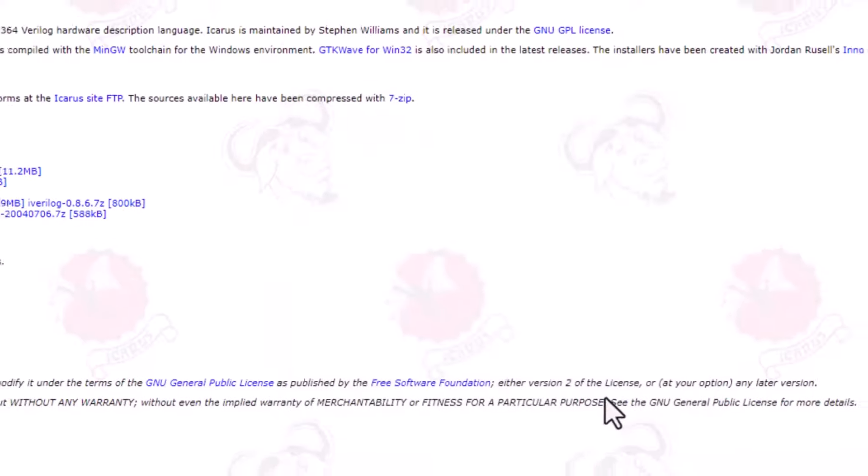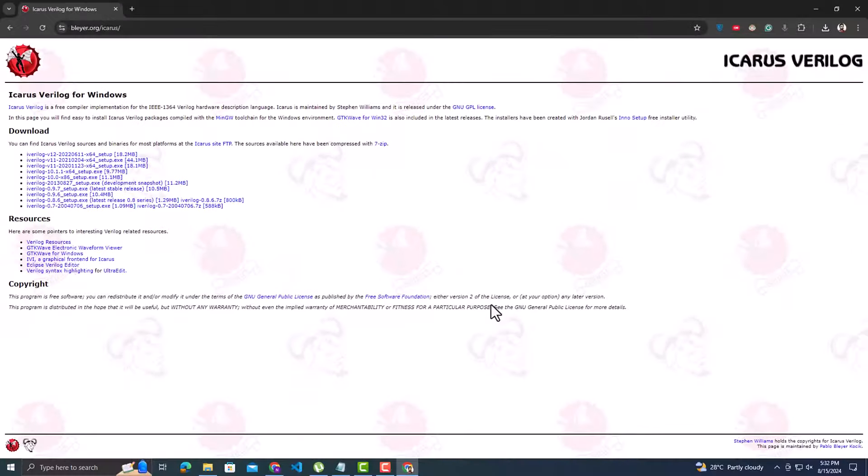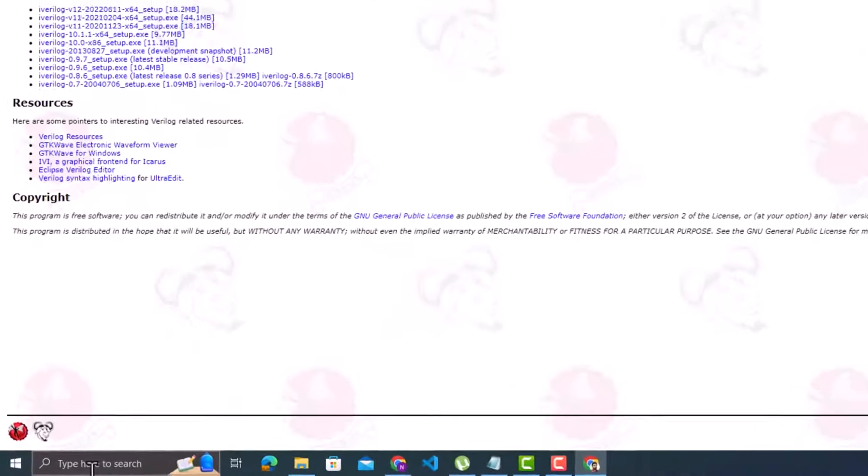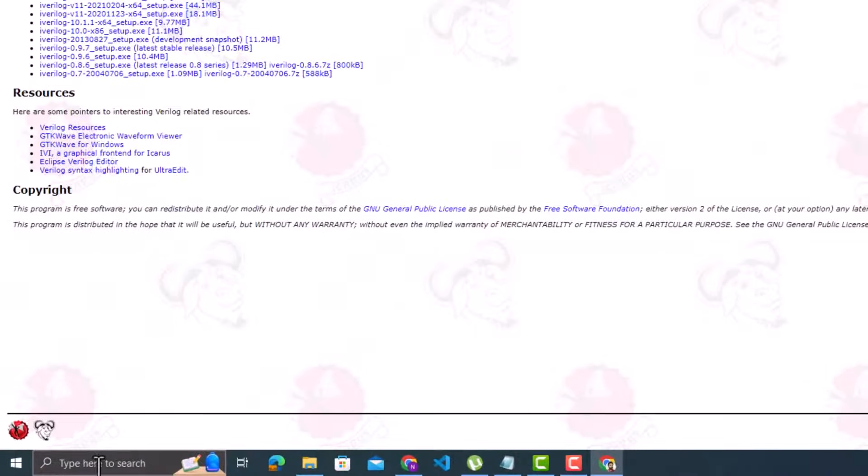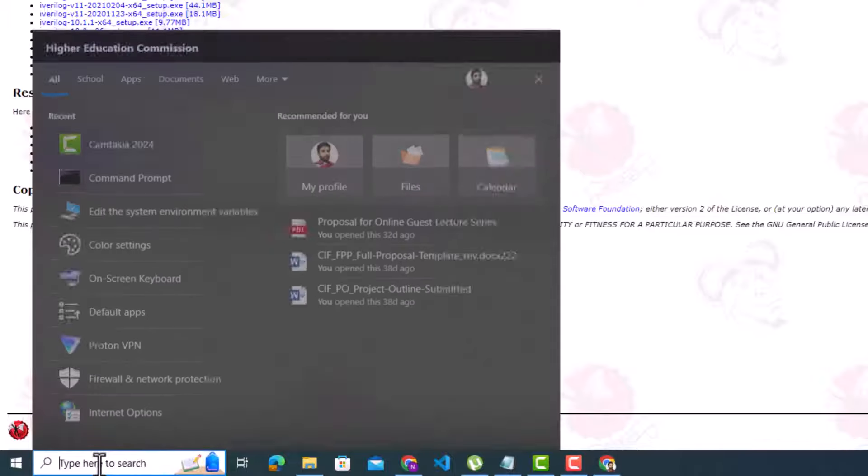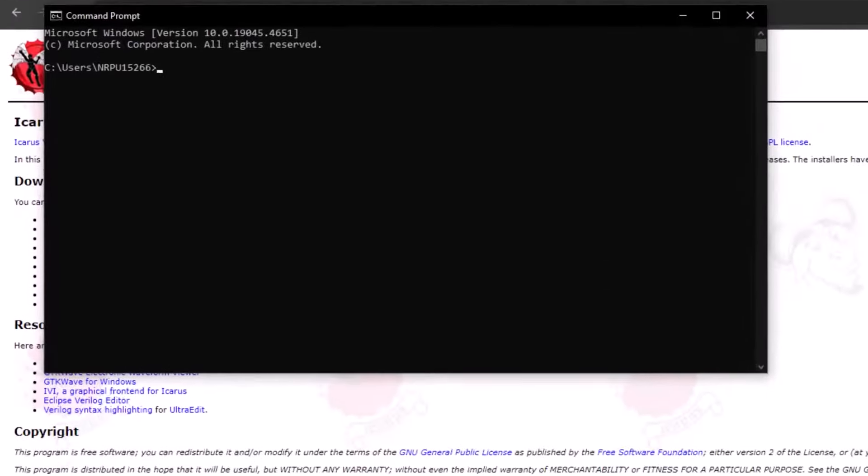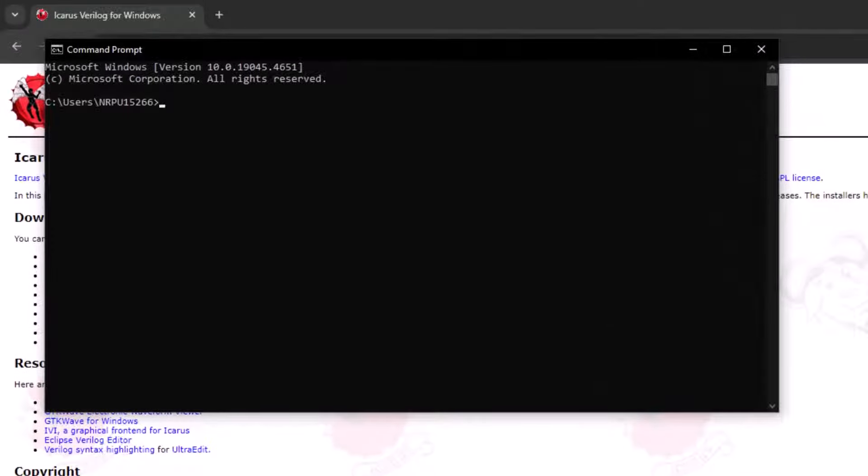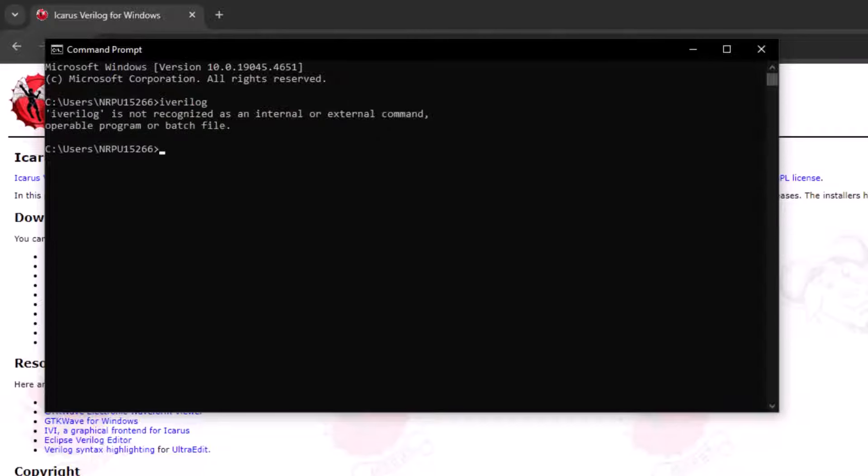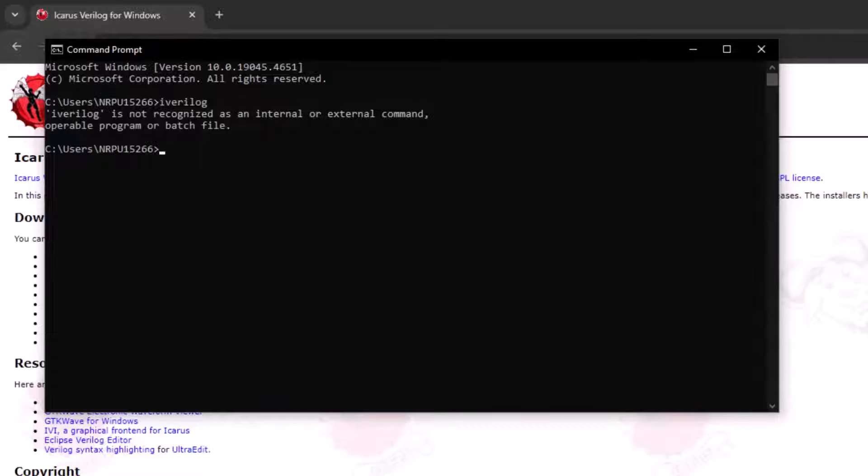Since Icarus Verilog is all command-based tool, let's open the command prompt. Type CMD in Windows search bar. We can simply write iverilog to see if Icarus Verilog has been installed or not. See, it does not recognize this command.